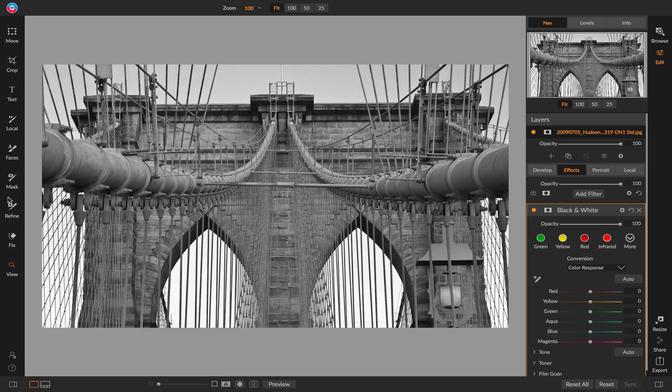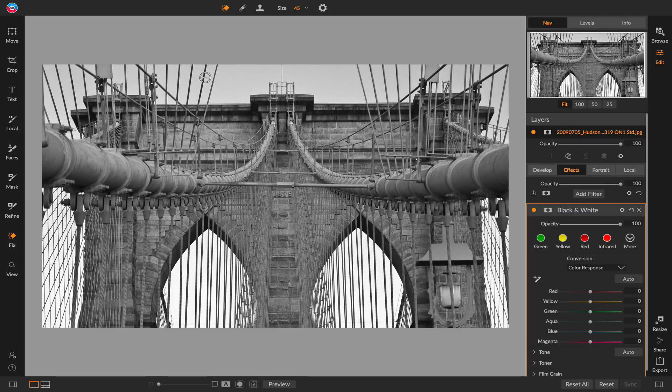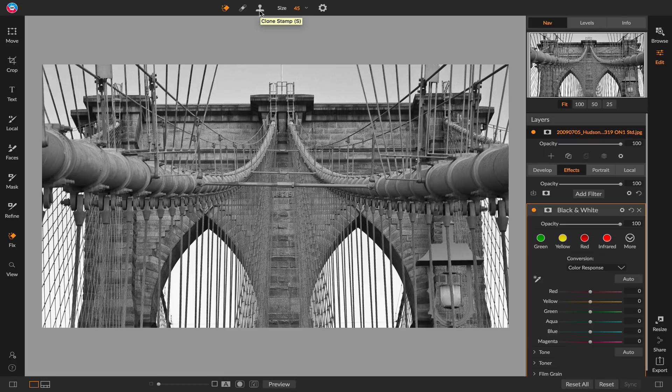The other thing you'll notice is we've now grouped the tools that are related to each other into a tool grouping. For example, if I'm doing retouching, I can click on the fix tool and I still have access to the perfect eraser, the retouch brush, and a clone stamp tool. You just select them from the tool options bar rather than from the tool well.